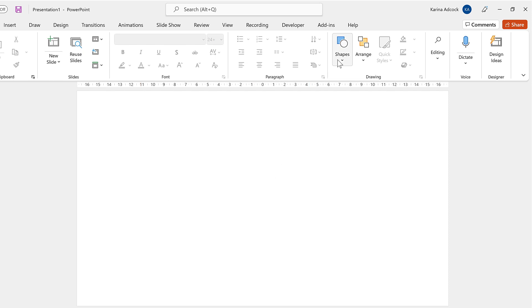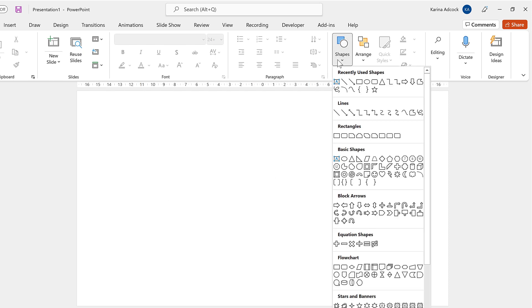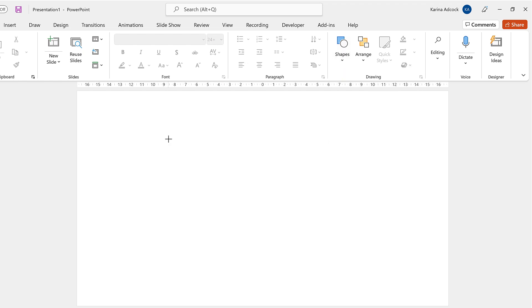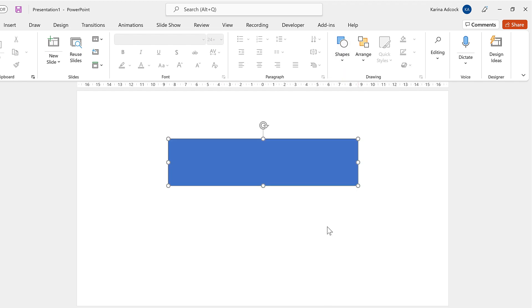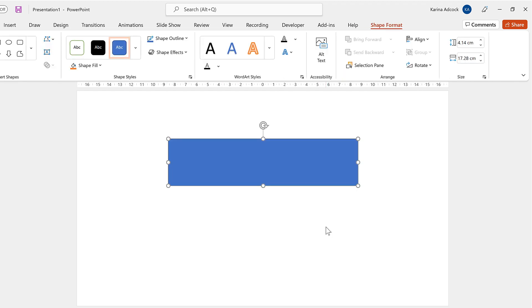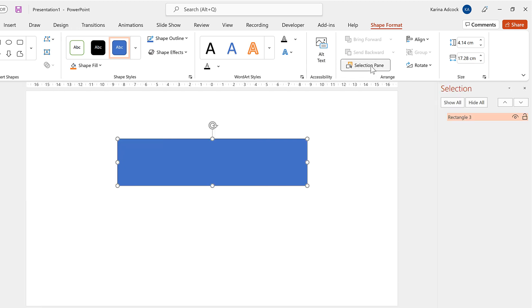Okay, so first of all I'm going to go to Shapes and select the rectangle shape and then I'll click and drag to draw a rectangle. Then go to the selection pane and change the name of this shape. I'll delete the three and change the R to a lowercase r so it just says rectangle.